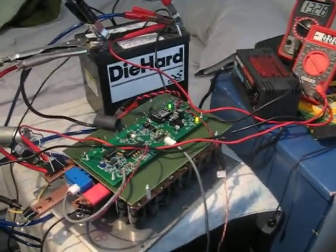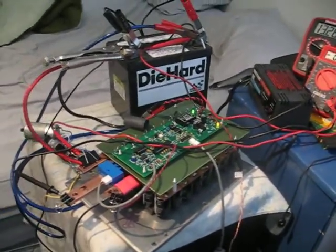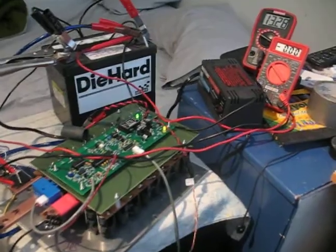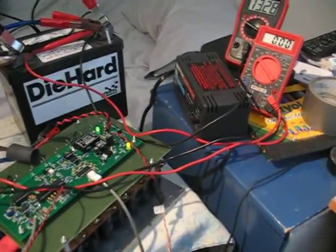Alright, so here we are. Got my little very, very poorly rigged setup here.